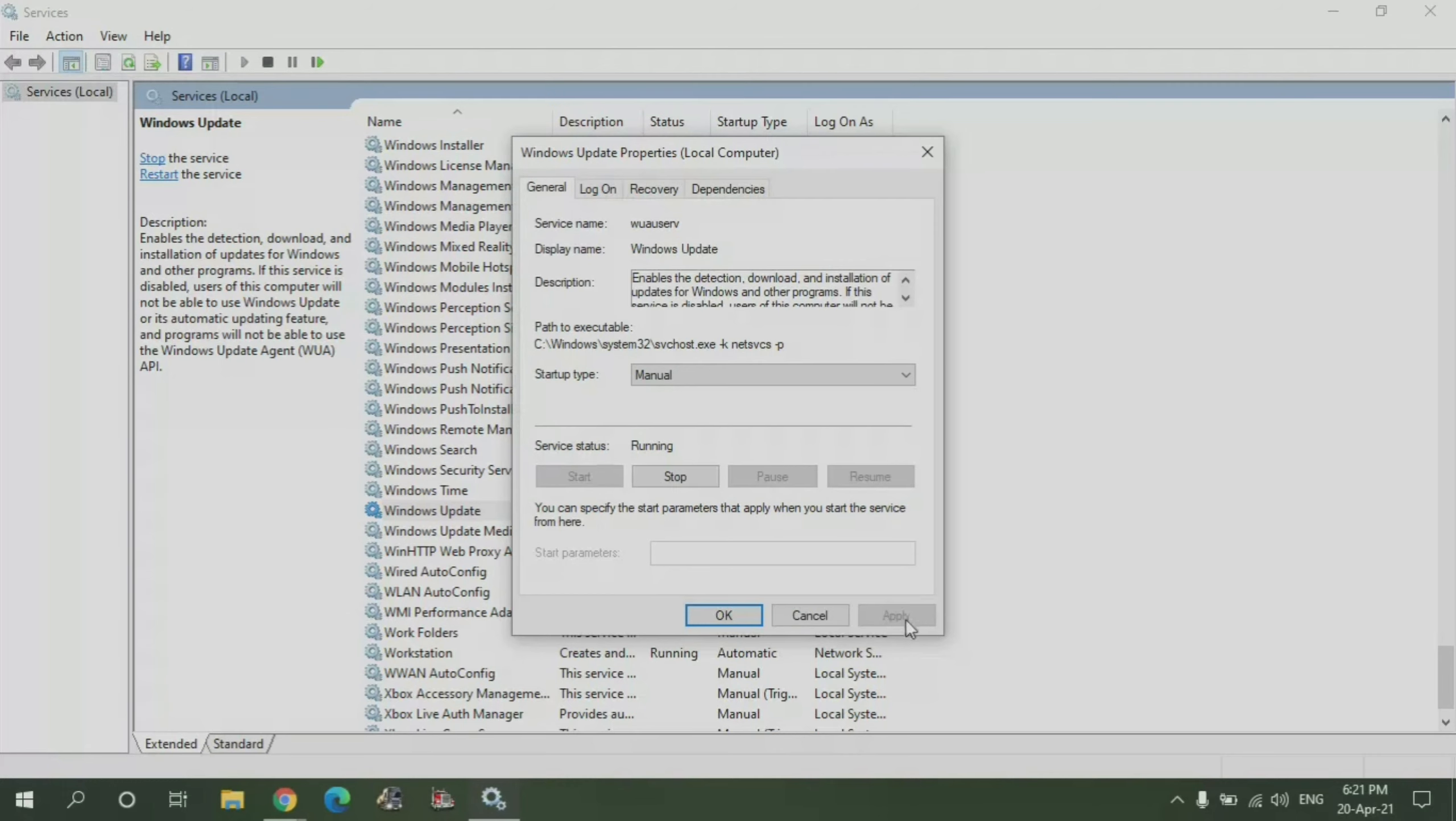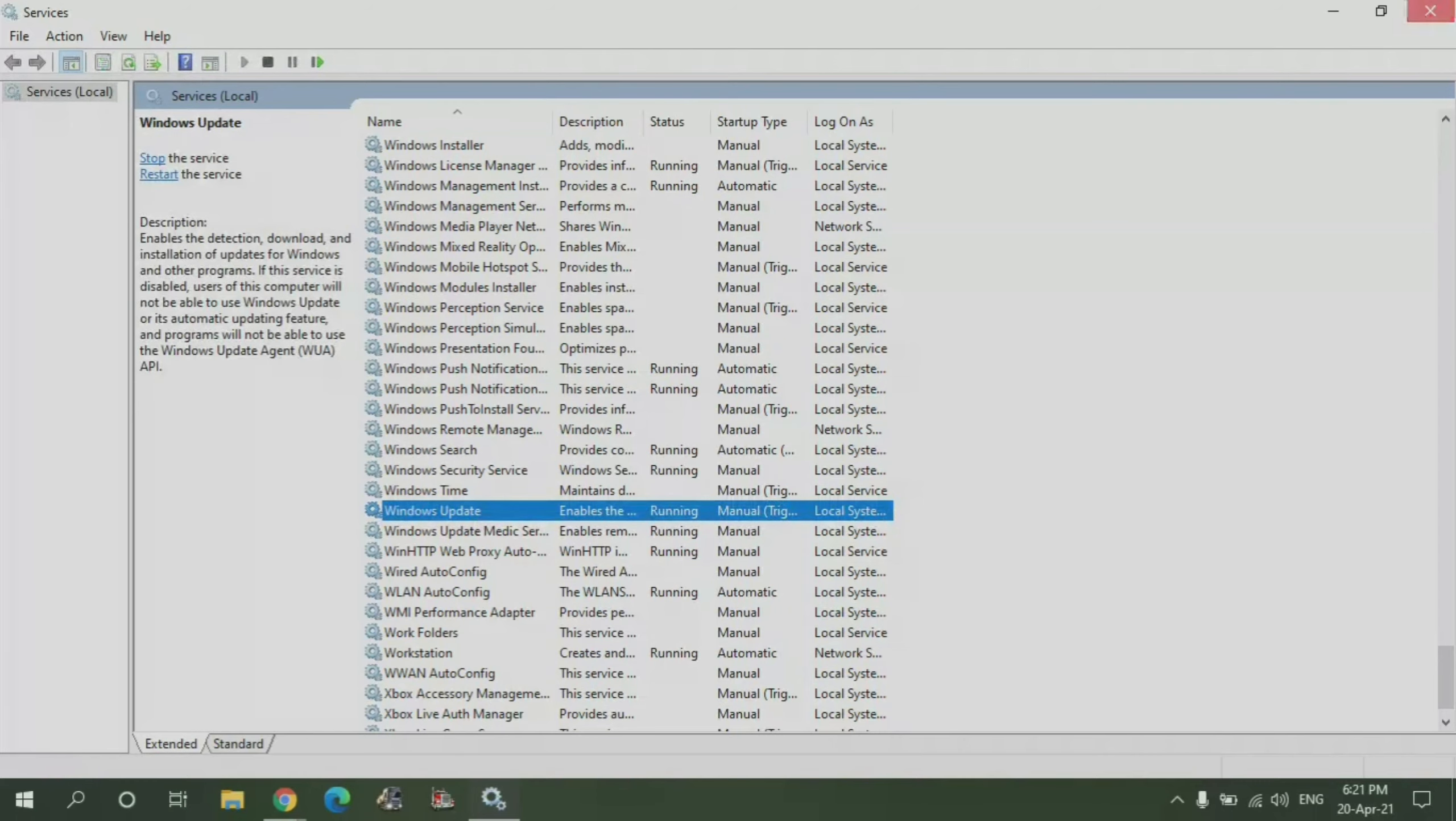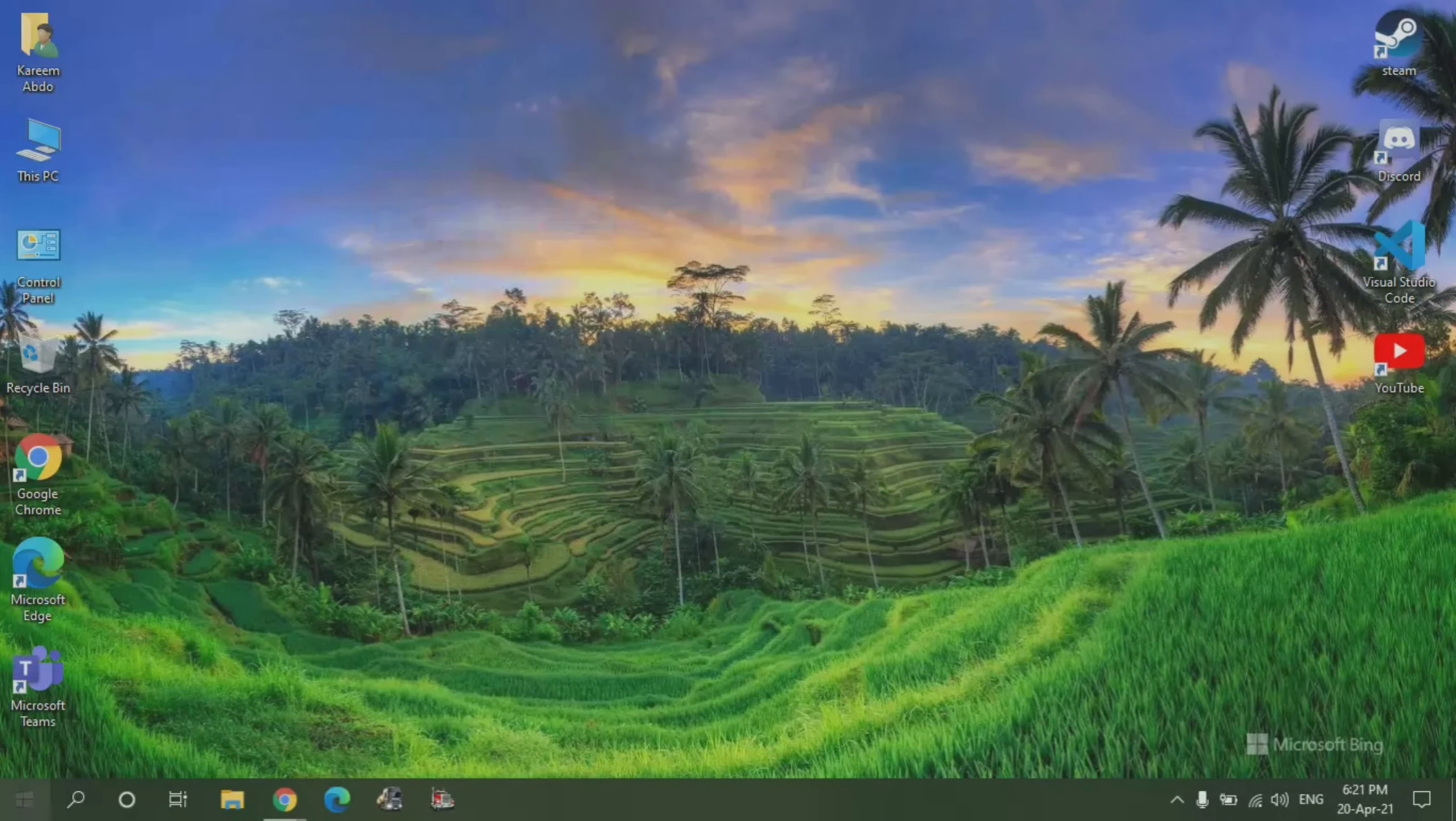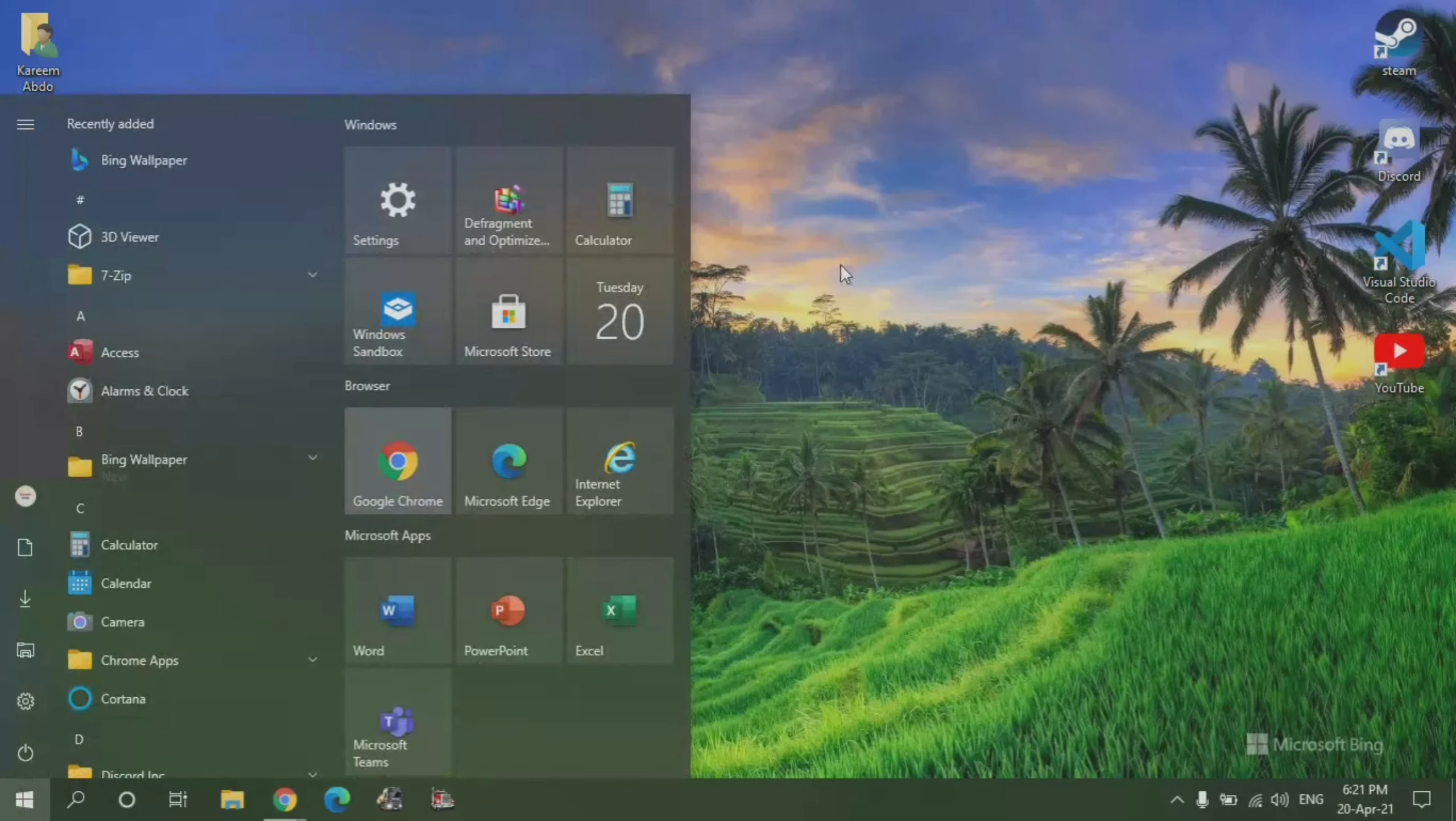If you want to re-enable Windows update, you just click on Automatic and then left click on Apply and then left click on OK. But once you have done that, it's recommended that you restart your system.